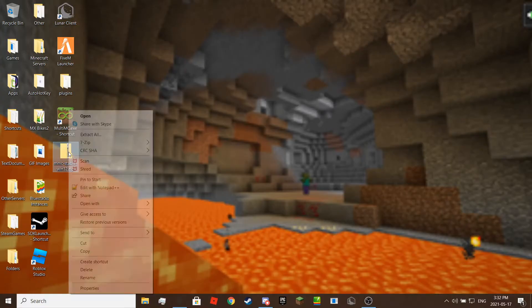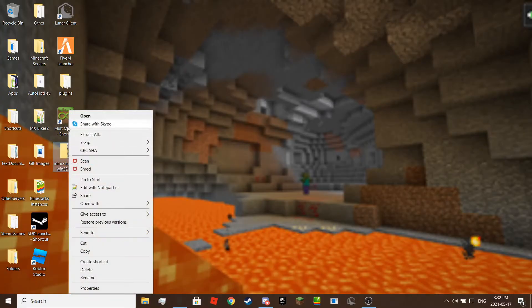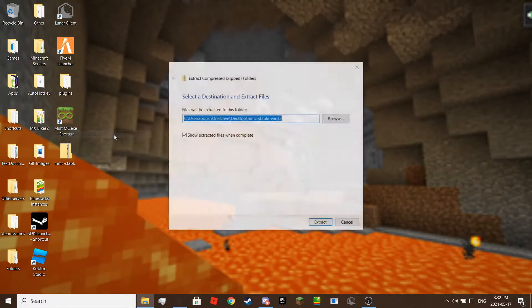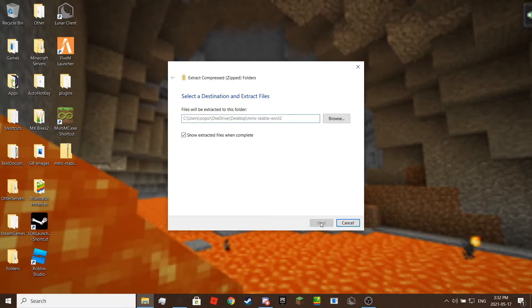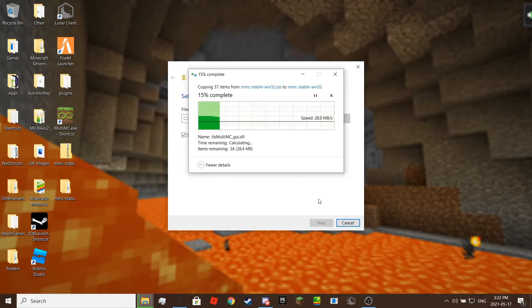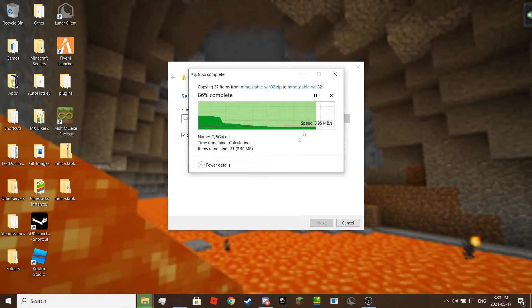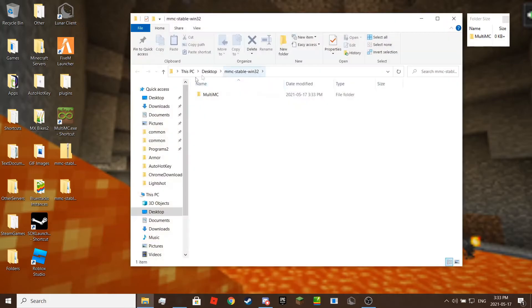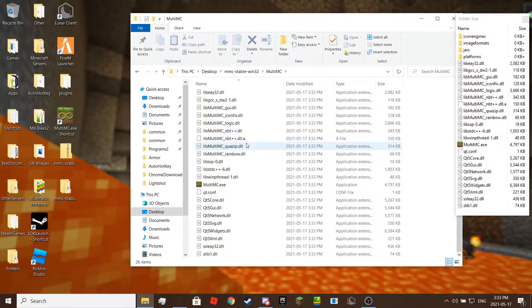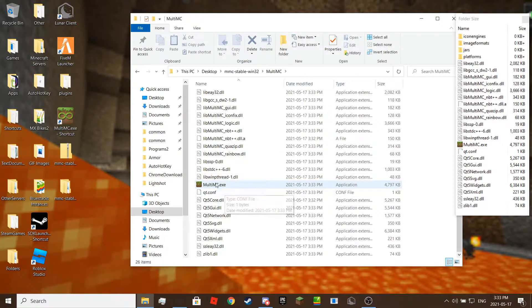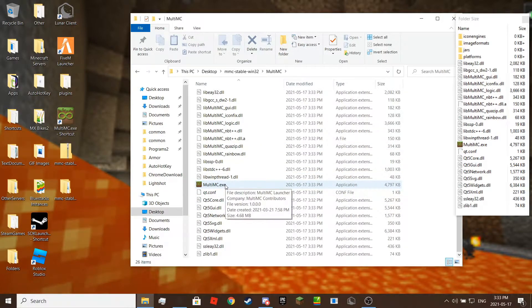Once it's downloaded, extract the file. I already have another MultiMC installed but I installed another one for the demonstration of the video. Now, open the folder then launch the application file that should say MultiMC and the file extension whatever OS you are on.